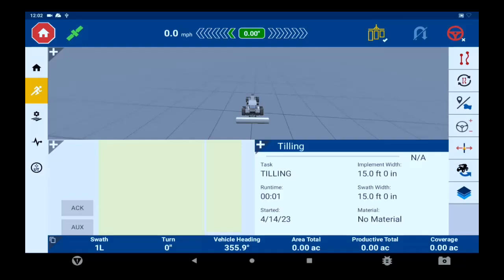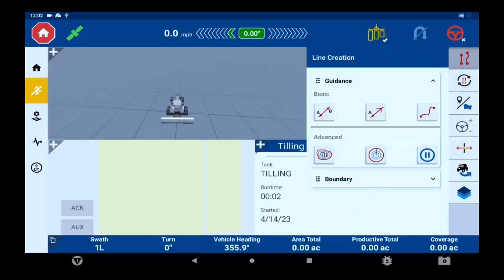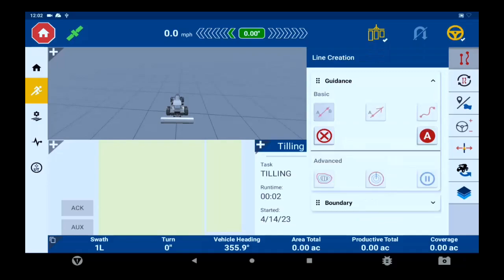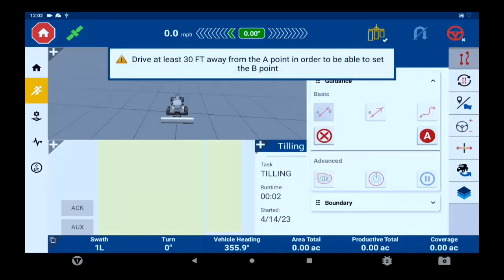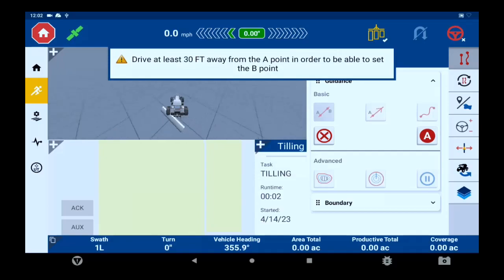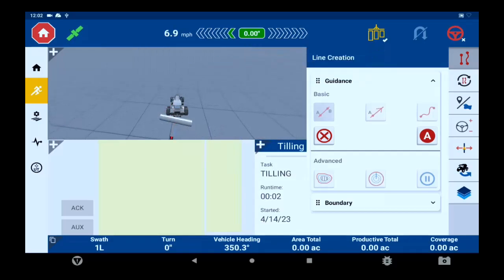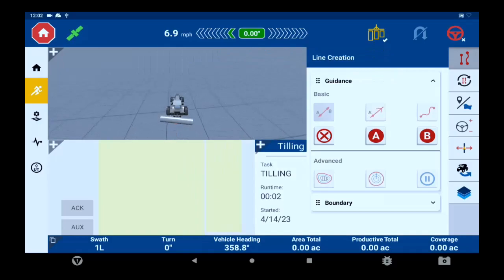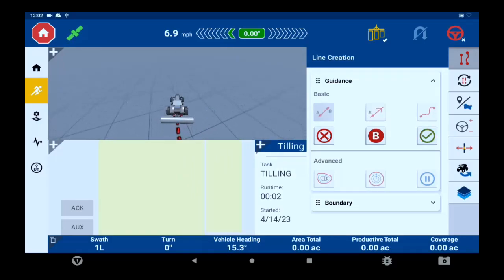On the right side you have field operations tabs. First is your line creation. Here you can set AB lines, A+ lines, curved lines, set up a headland, or do a pivot. Here we are recording an AB line, so you'll hit A, drive 40 feet, click B, then your check mark, and your guidance patterns are ready to engage.